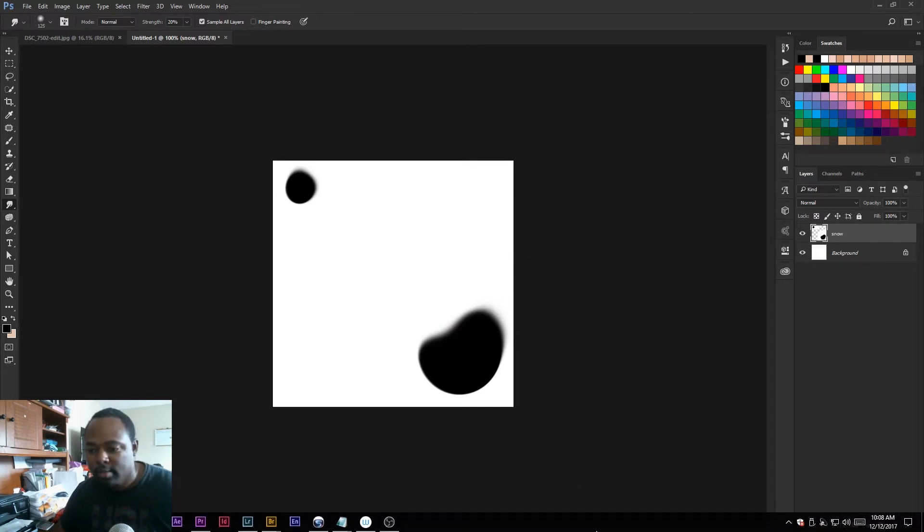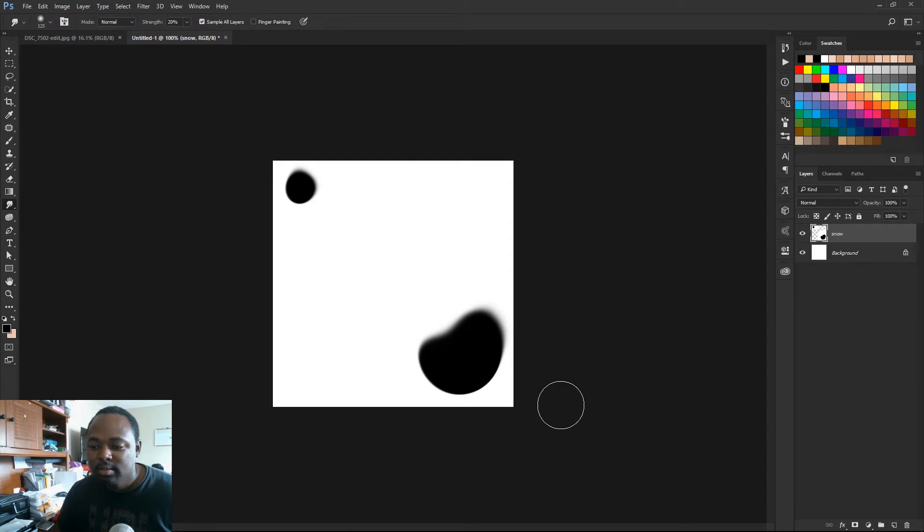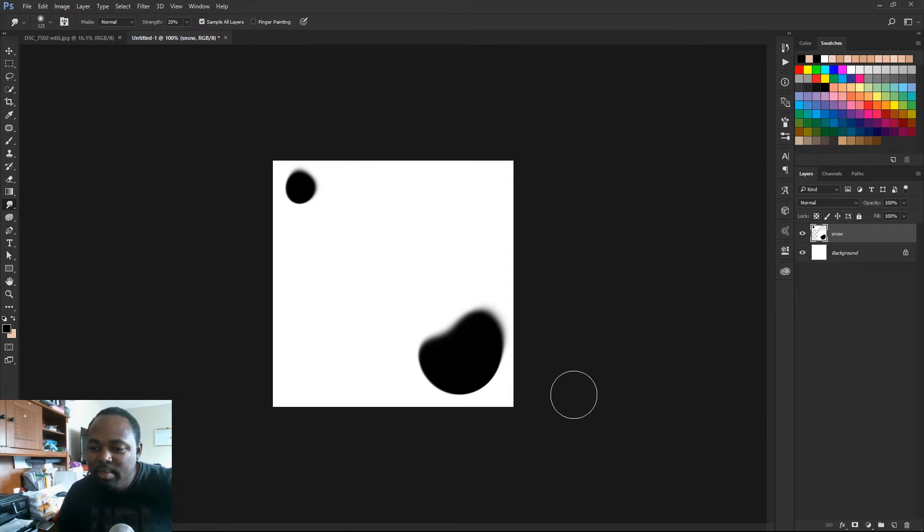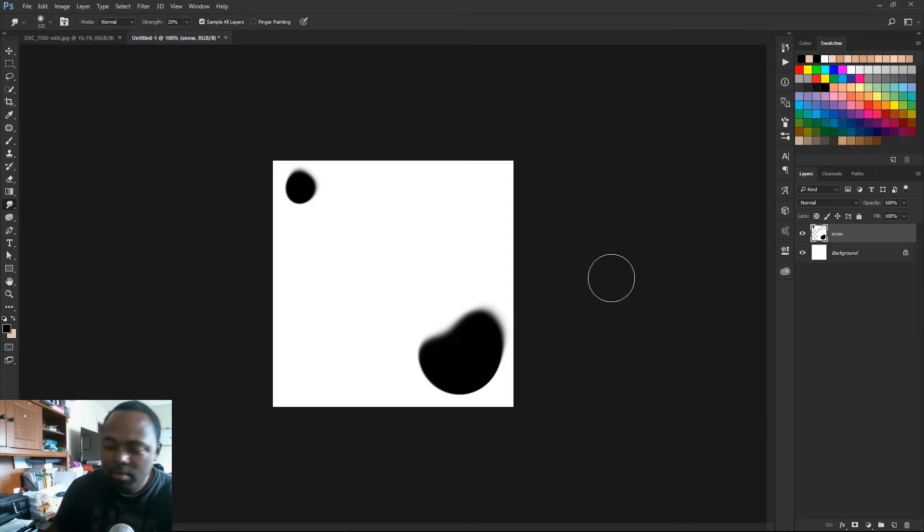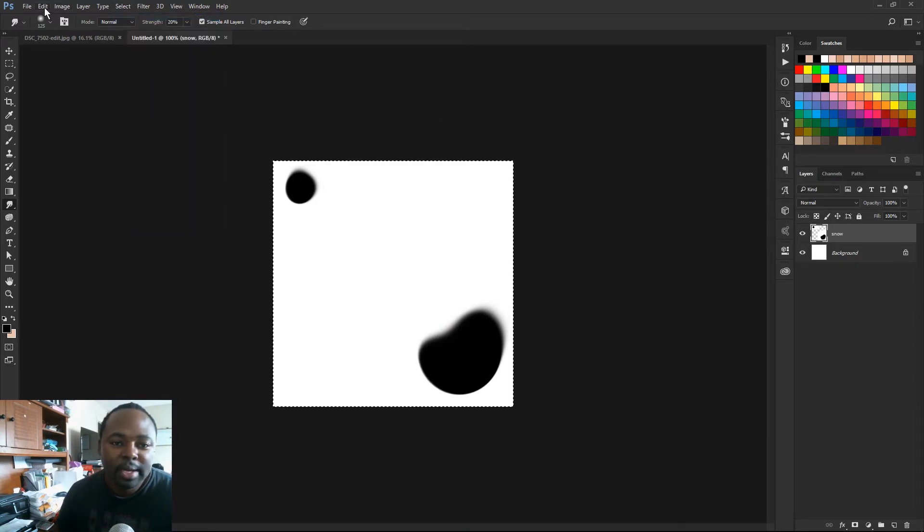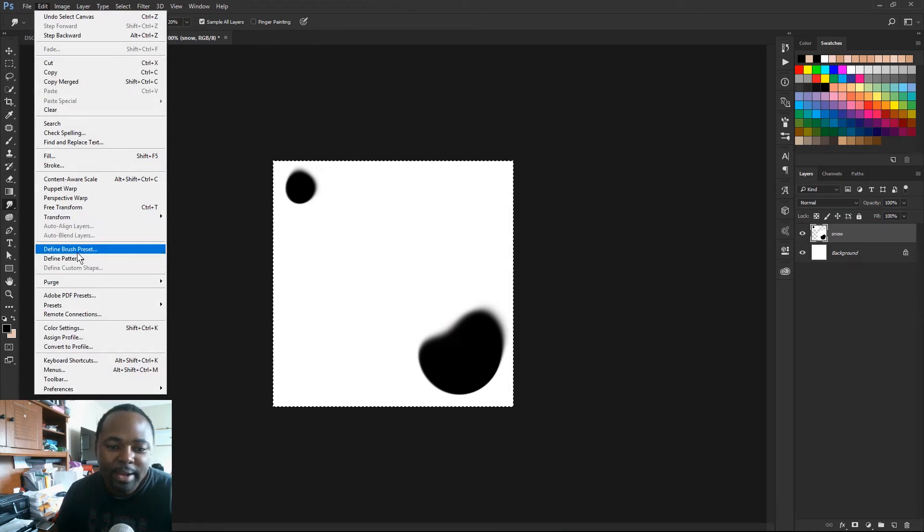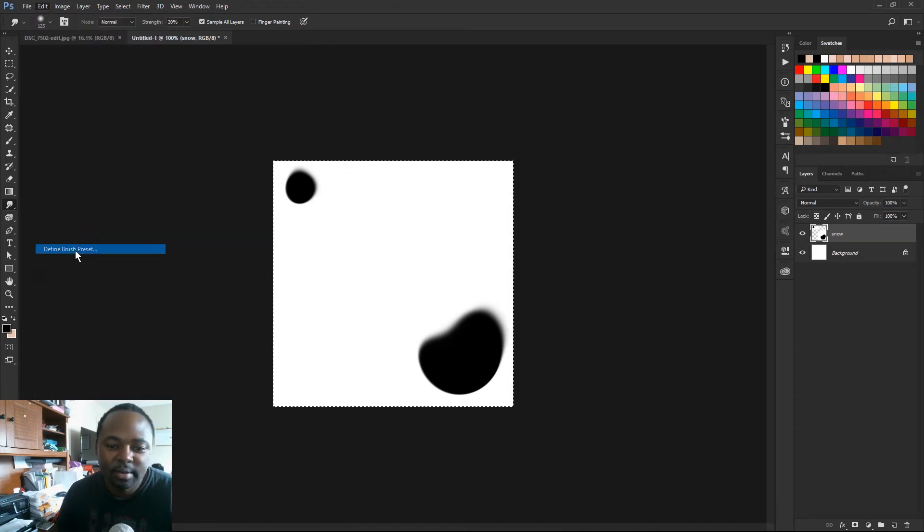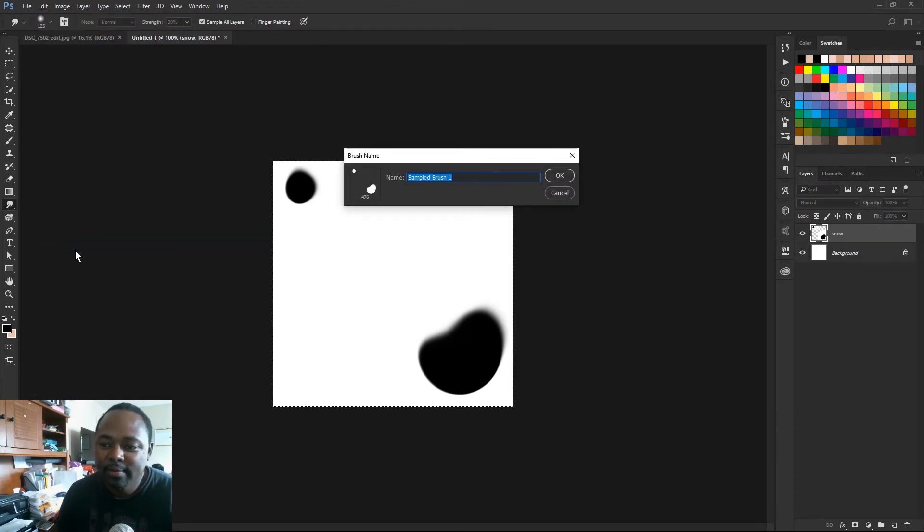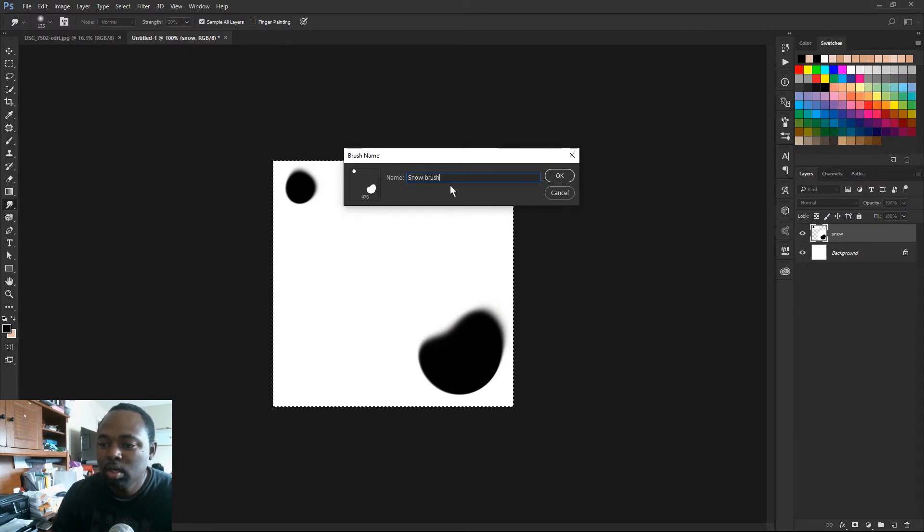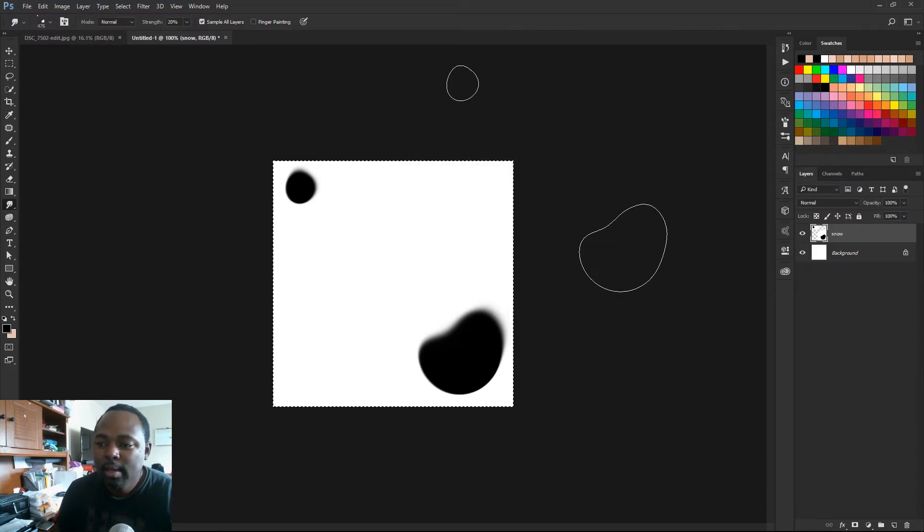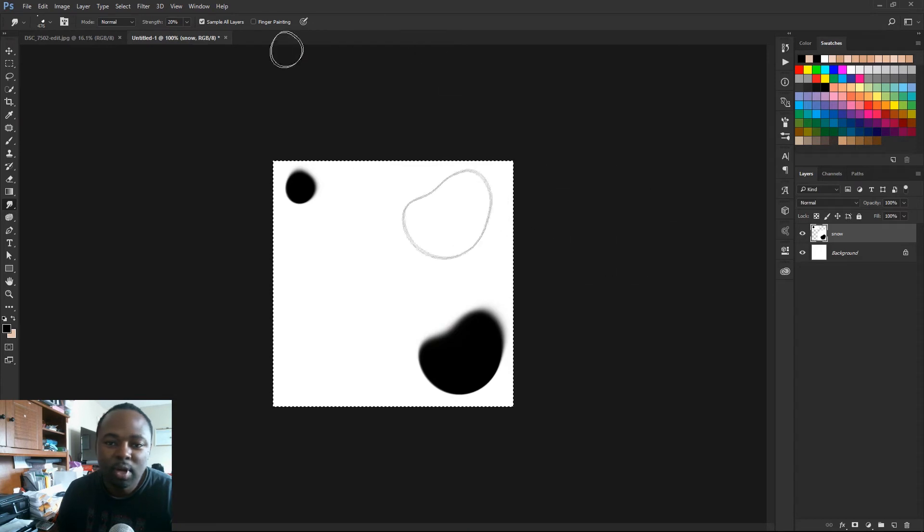Alright, I think that's pretty good. Just soften those edges just a little bit. So now you want to select all. I'm gonna go to select all, then go to edit, and we're gonna go to define brush preset. Click that, and I'm just gonna name the brush snow brush 01. And we're gonna hit OK. And there we go, we now have a snow brush.